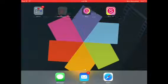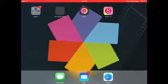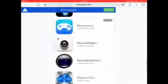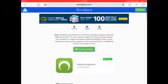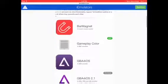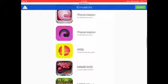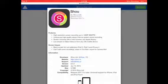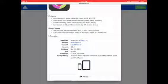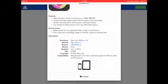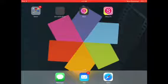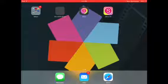You have to download it. You go to iEmulators.com and then you go to apps — I'm already on it — and you go all the way down to Shou and you press on it, then it'll show it right there and there's the install button. You press and you install it. You're gonna install it. You have to wait until it installs and then it will get it.